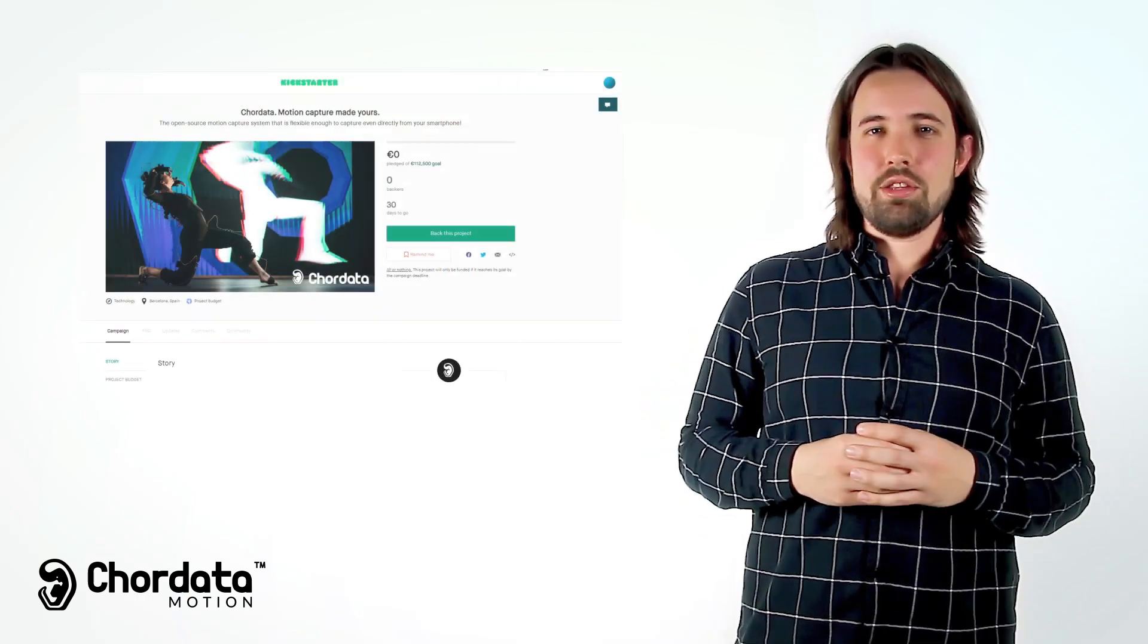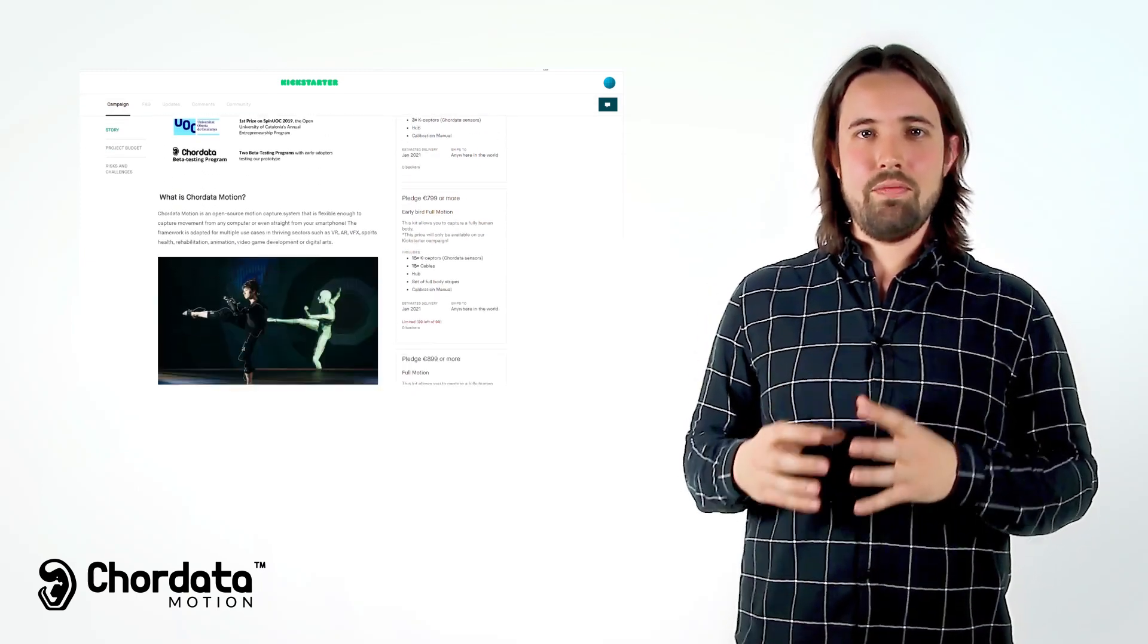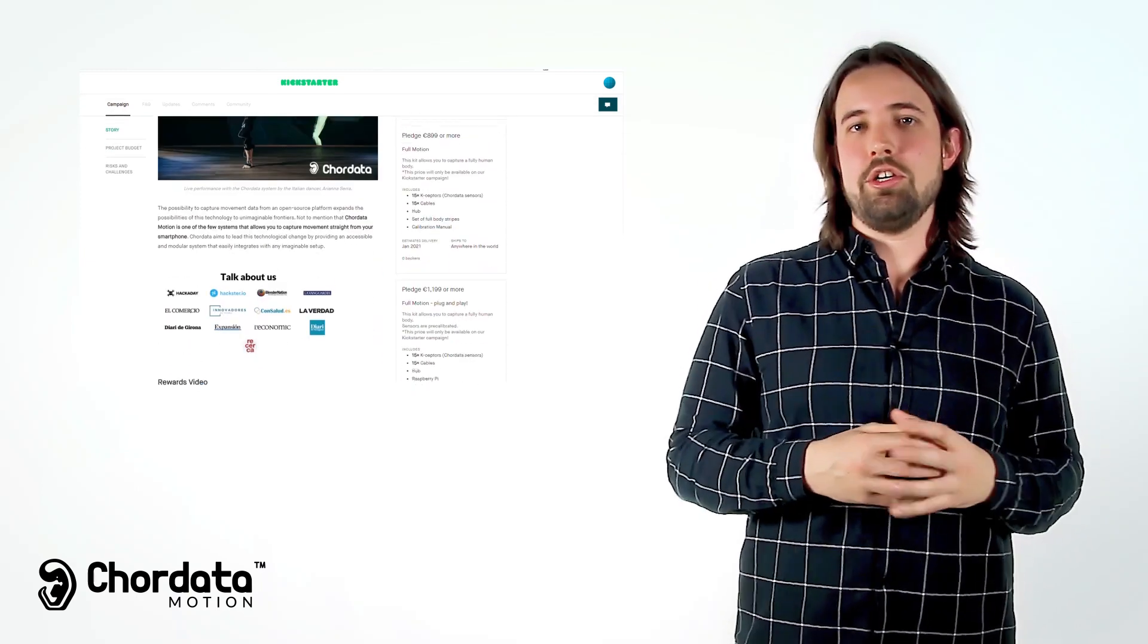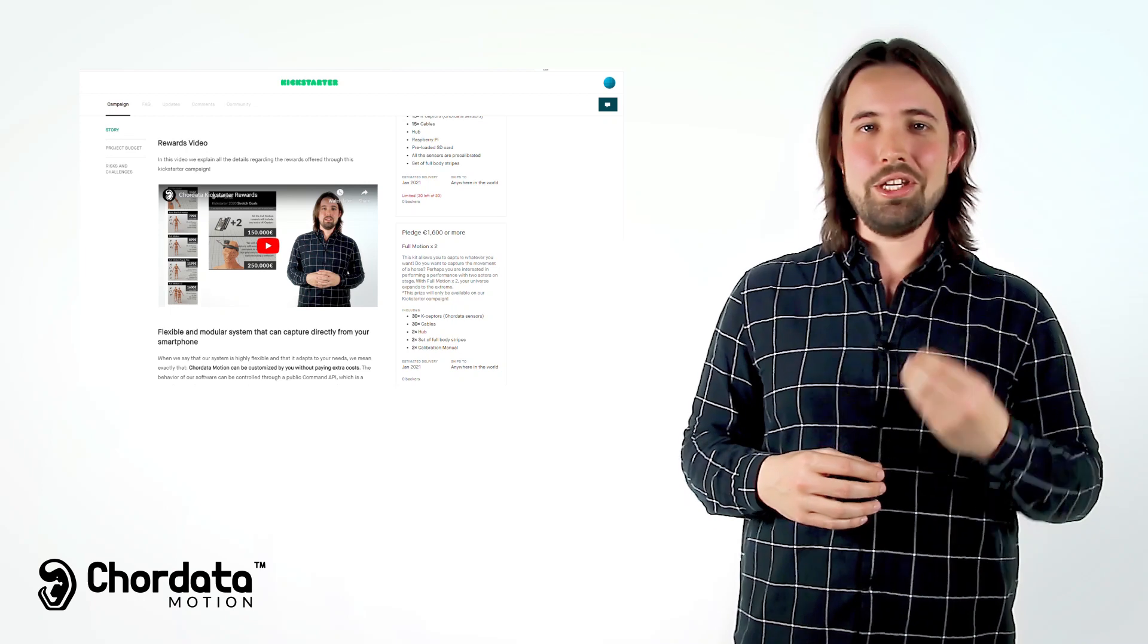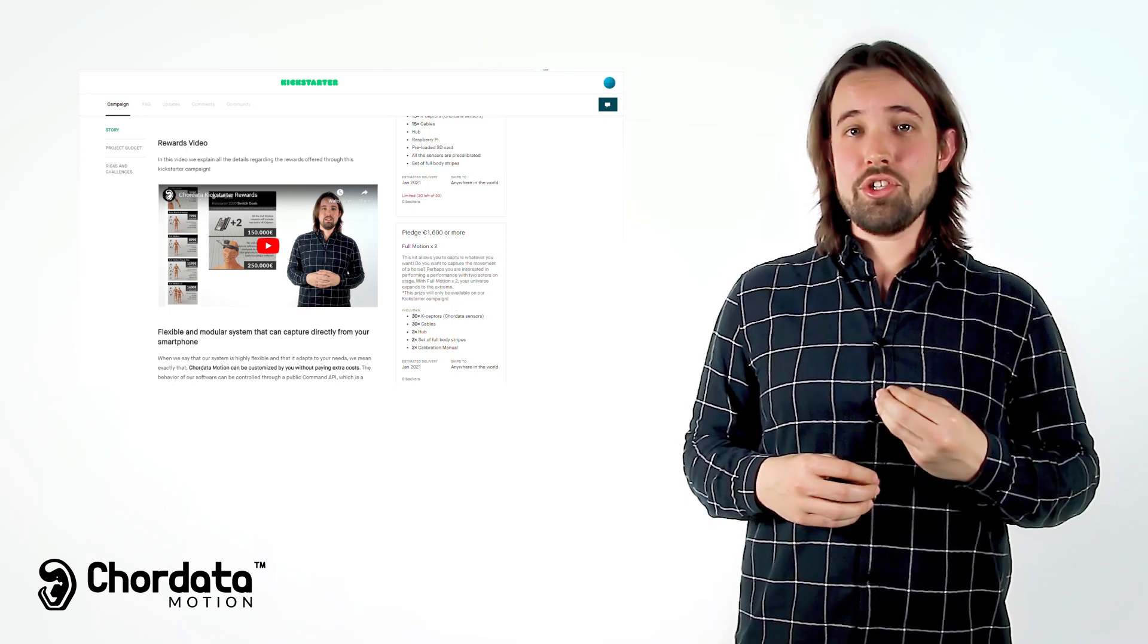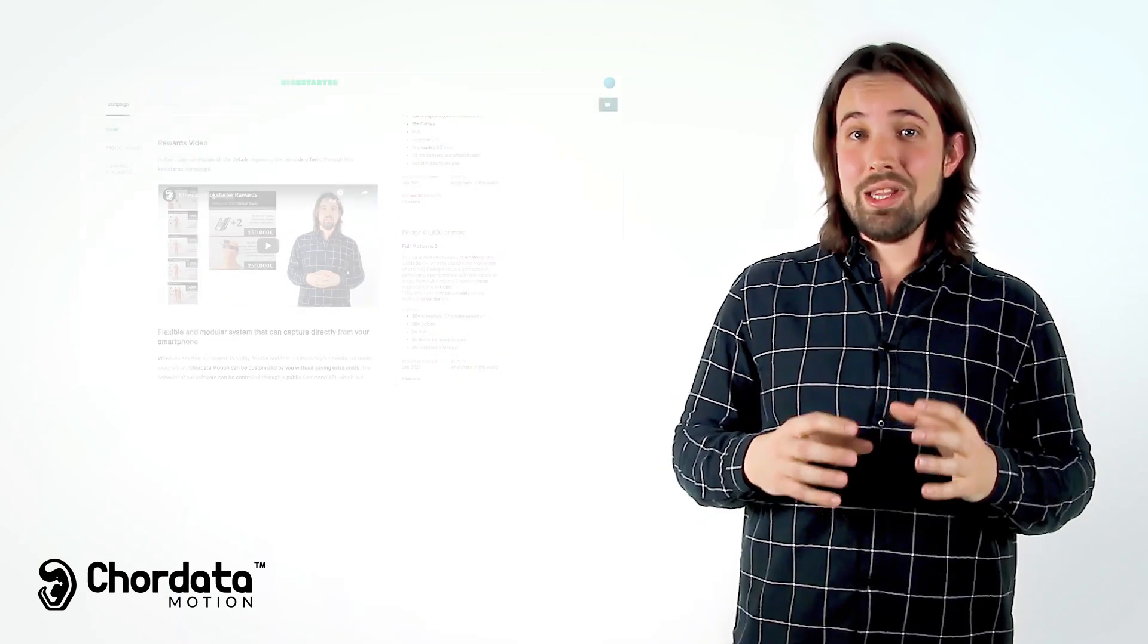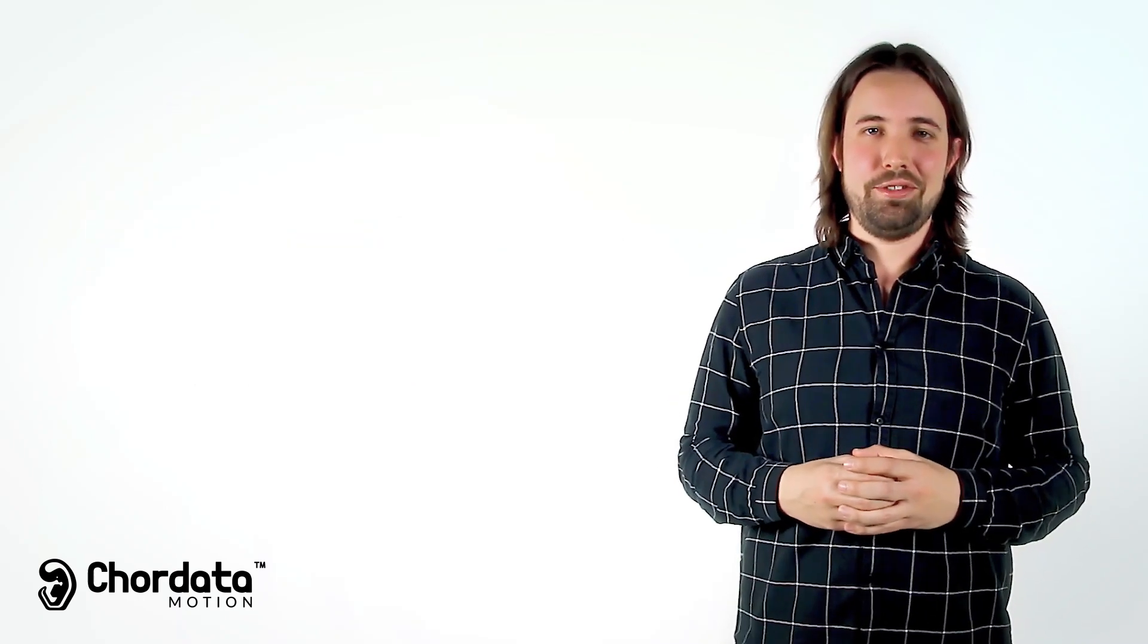Make sure to check the reward explanation video that you'll find in the Kickstarter description page. Don't miss this one and only chance to get one of the first units of the only open source motion capture kit.